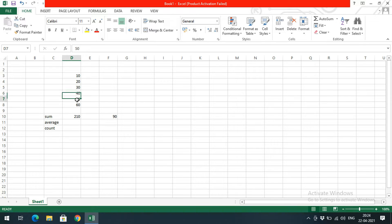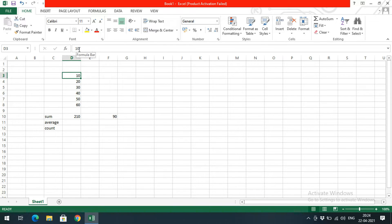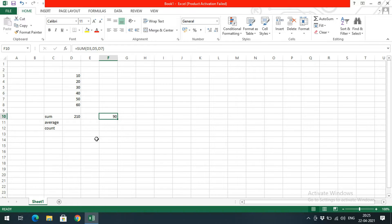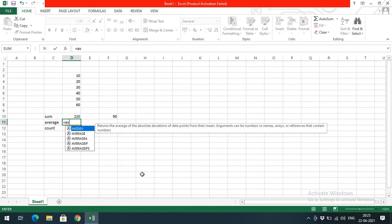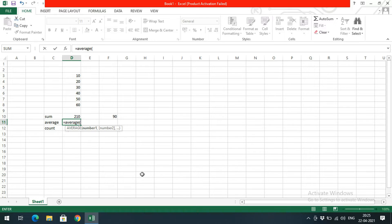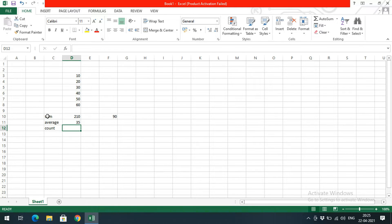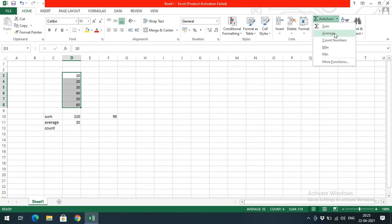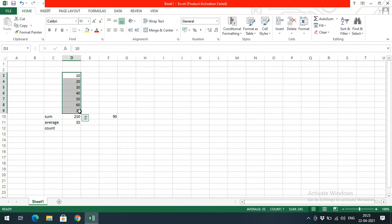If you select that result cell, the formula is displayed rather than the value. For AVERAGE, type =AVERAGE( and select the values similar to the SUM function, then close the parentheses to get the average. Or simply select all the values, go to AutoSum, and click Average — you will get the average value by default.